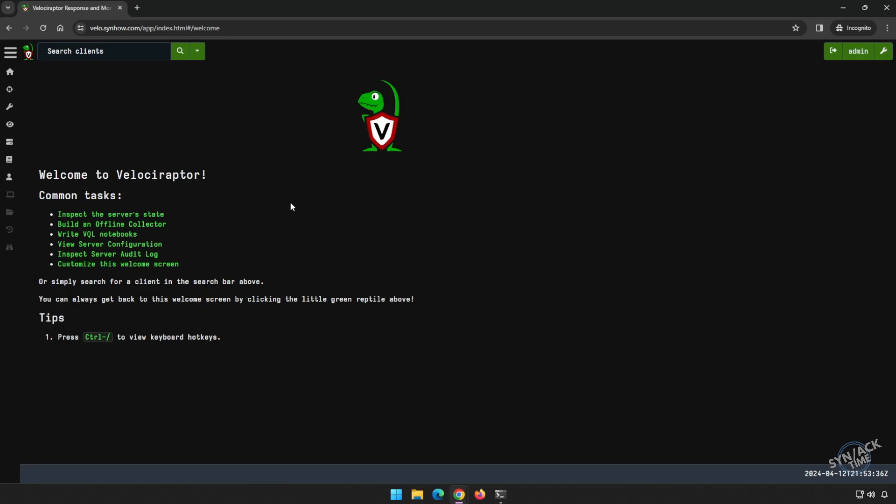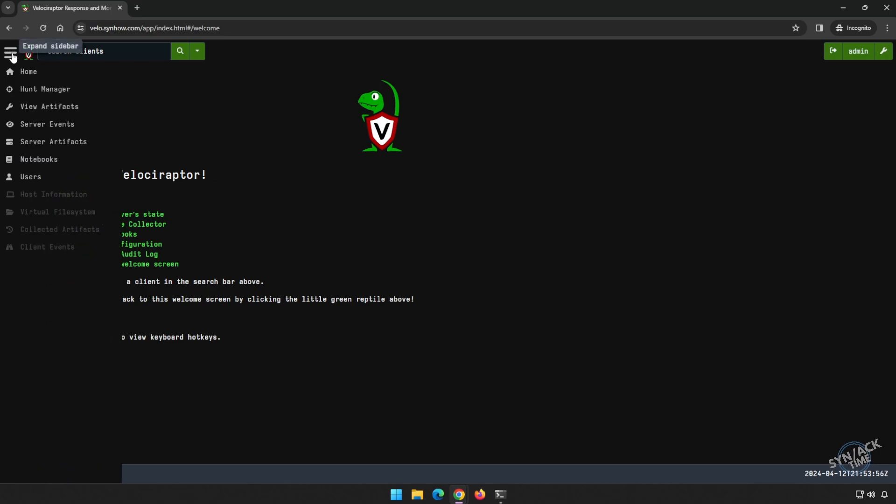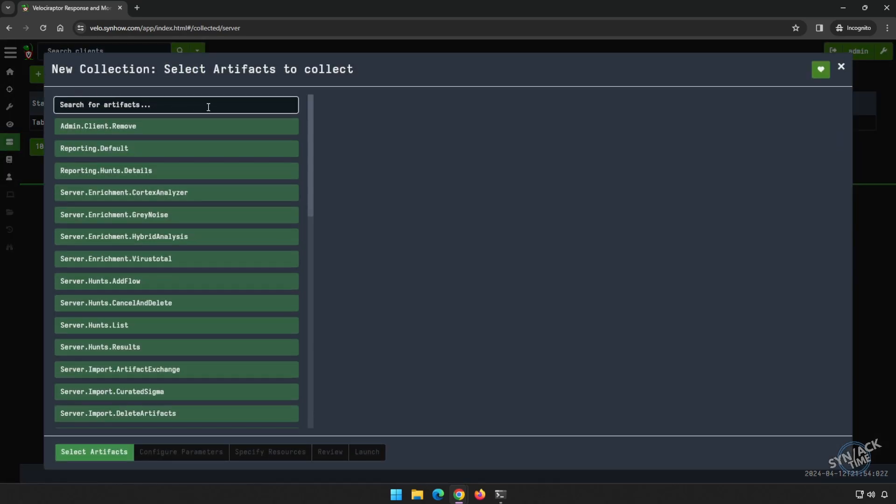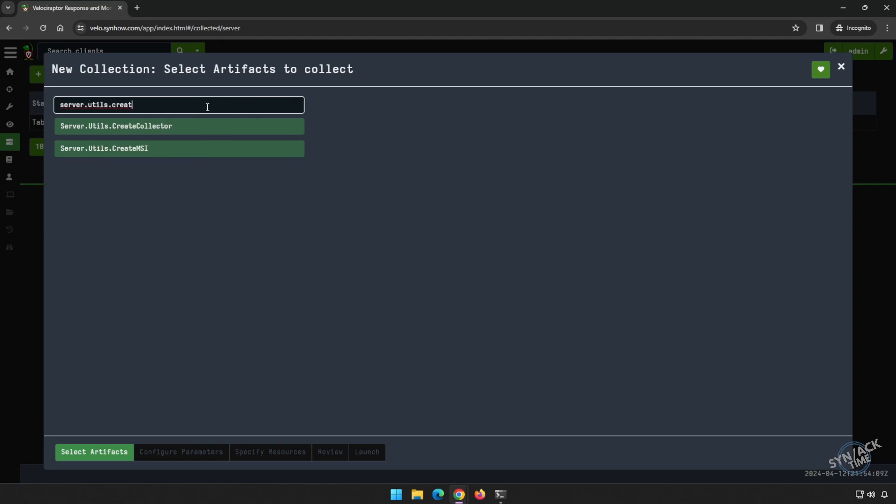The best way for me to show you some of the things on Velociraptor is to deploy a client in our environment. So let's expand our menu and go to server artifacts and click on the plus symbol here. And let's do a search for server utils create MSI.